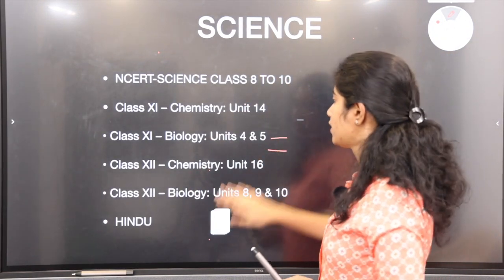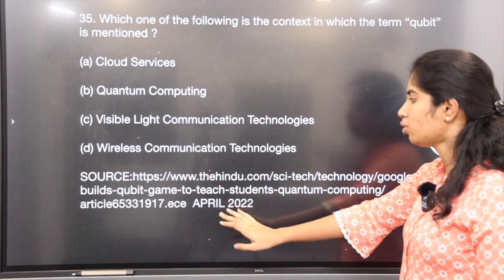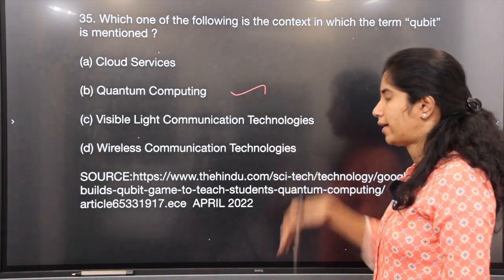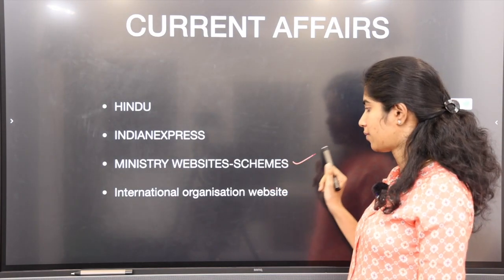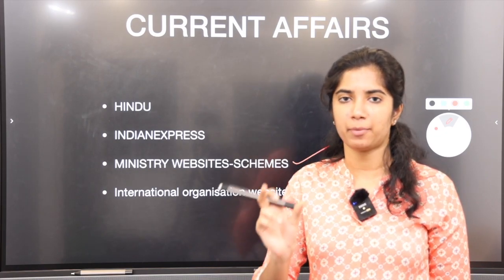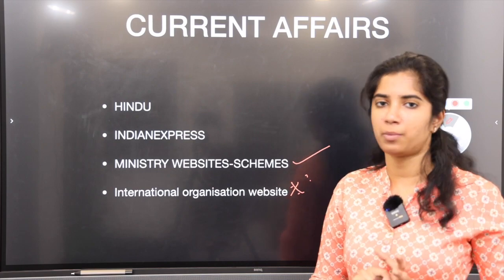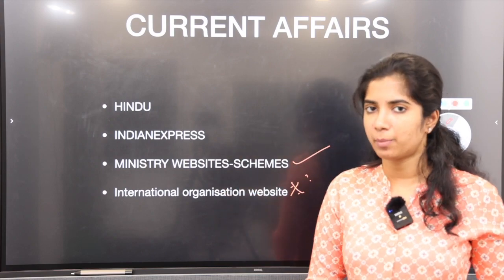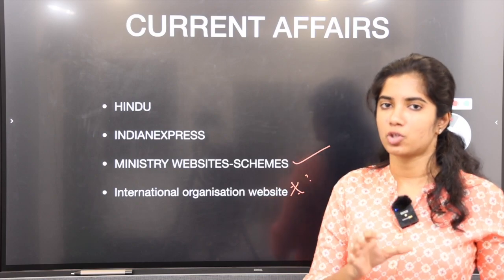For science and technology, basic NCERTs plus The Hindu. A question: 'Which of the following is the term Qubit?' — this was in The Hindu, April 2022. The headline itself: 'Qubit came to teach students quantum computing.' So the correct option is quantum computing. For current affairs, refer only to The Hindu and Indian Express; Economic Times for economy; and visit ministry websites. International organization websites are equally important — if you find news about an organization, go to their website directly. Don't use Wikipedia for international organizations. For economics use Investopedia; for science and space use NASA's website or Wikipedia as a secondary option.